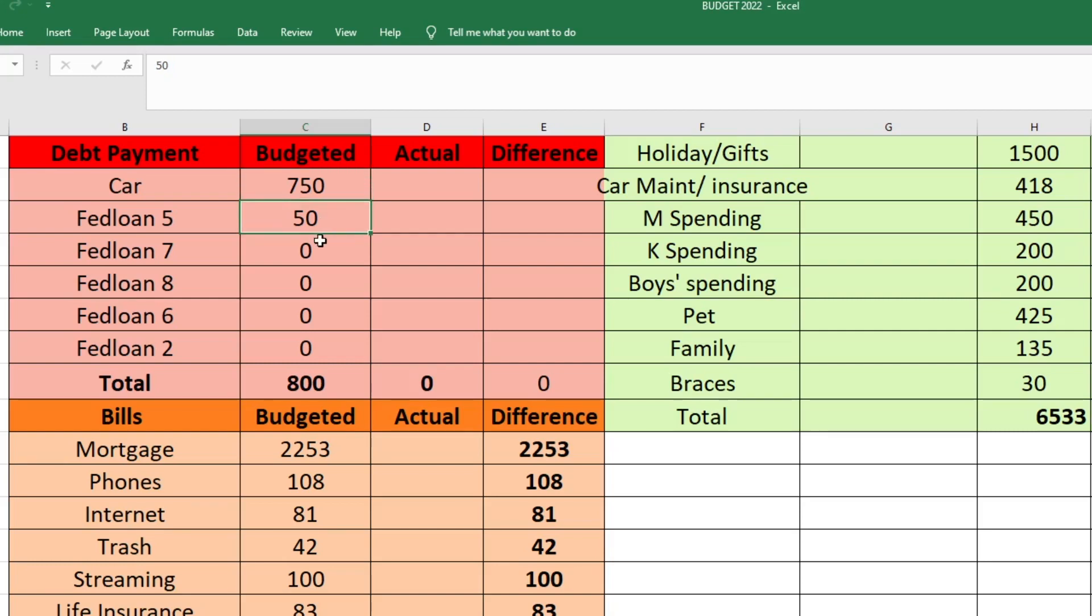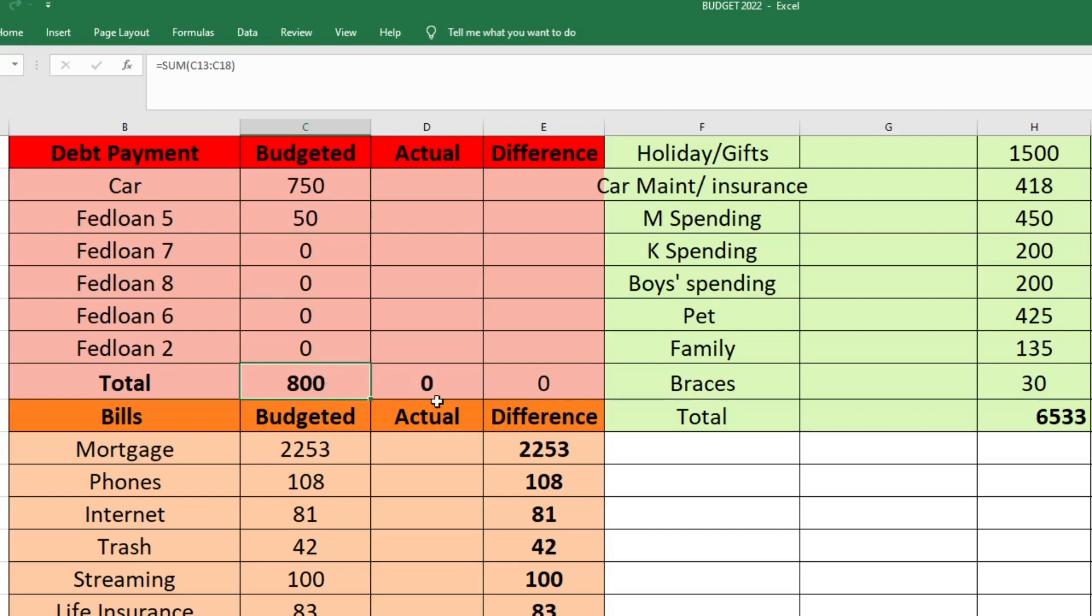For my husband's student loans, this is supposed to be the last month of the pause on student loans. I don't know if that's actually the case now that the student loan forgiveness was blocked. I'm not sure what's happening, but I'm just sending nothing to all of his student loans except for his smallest one. I'm only sending $50 to that. I used to do $100, but again we're cutting back on the debt payments just the last couple of months this year. The total amount that we have going to debt is $800.